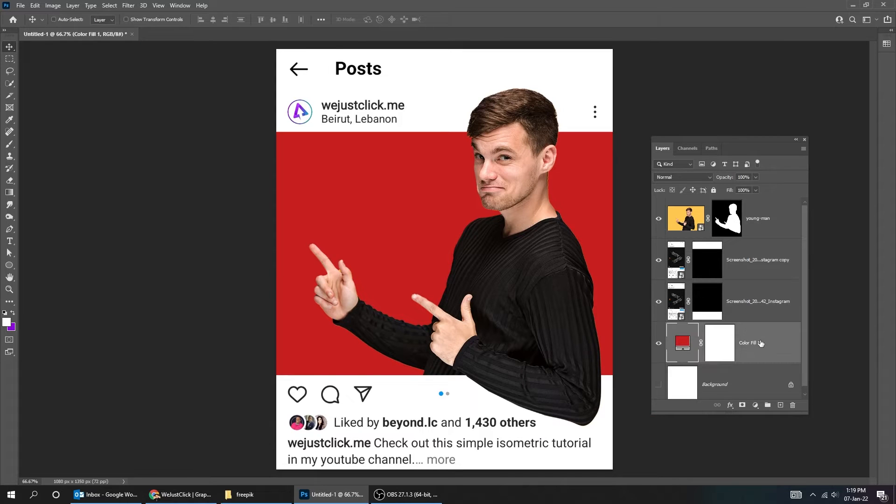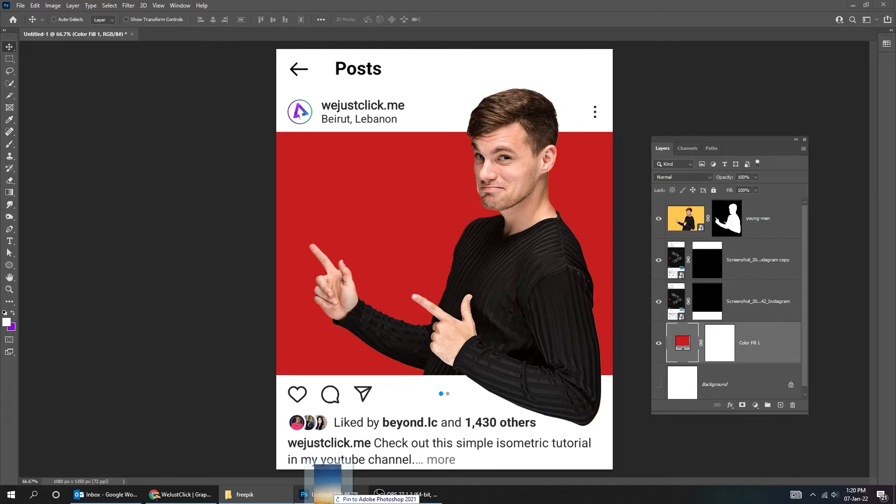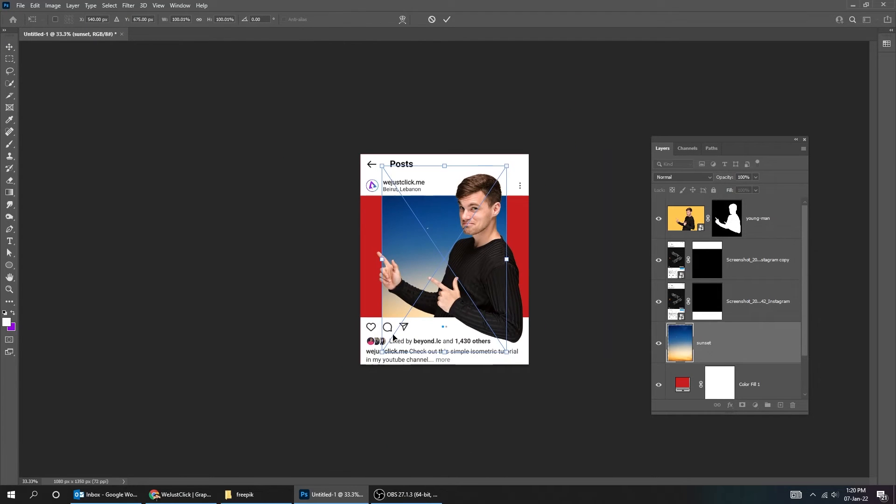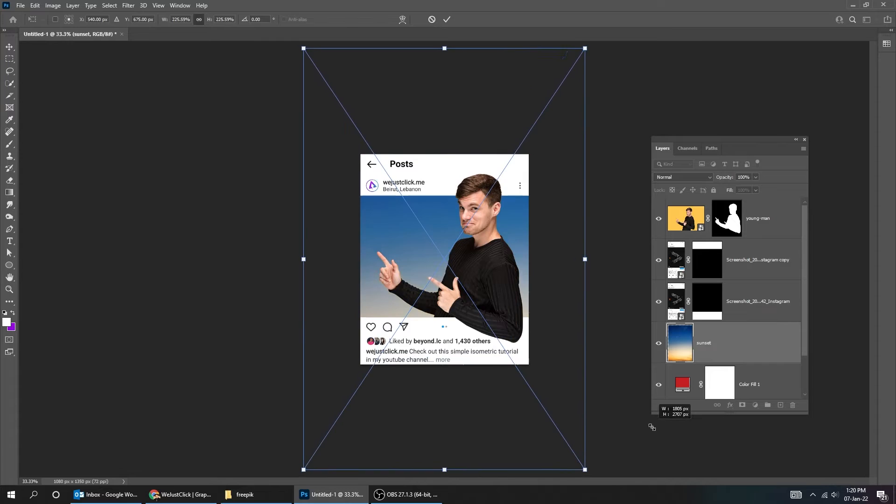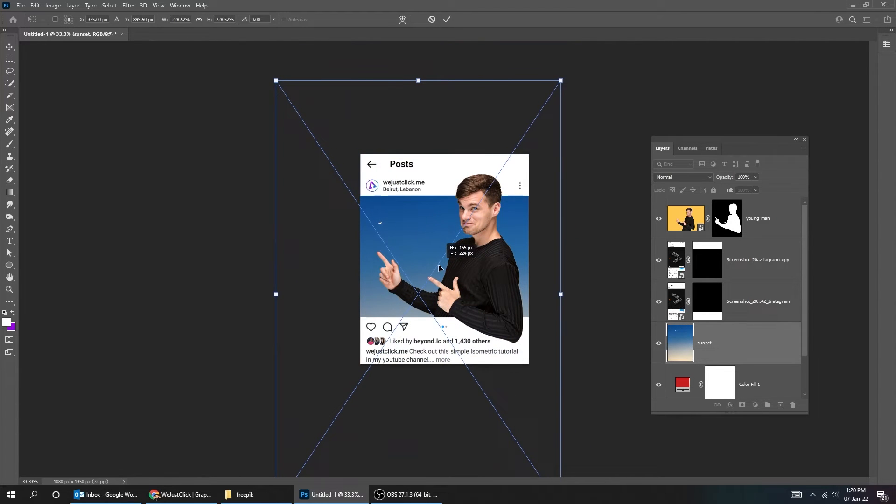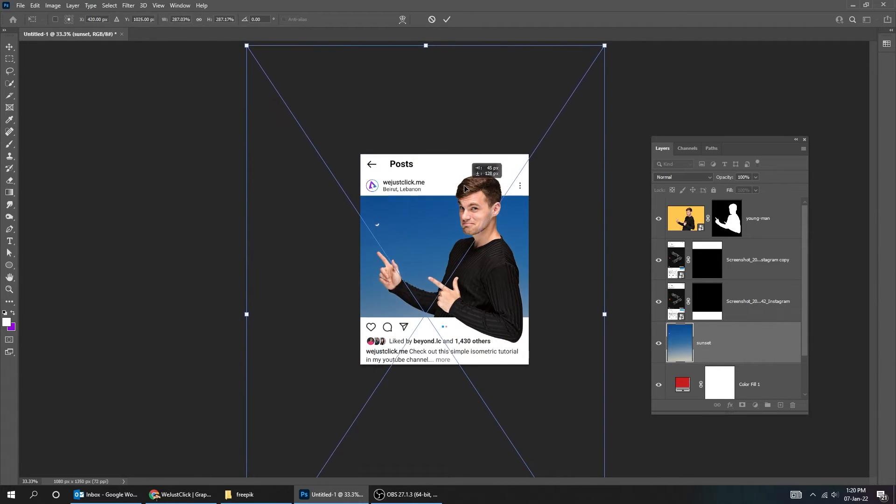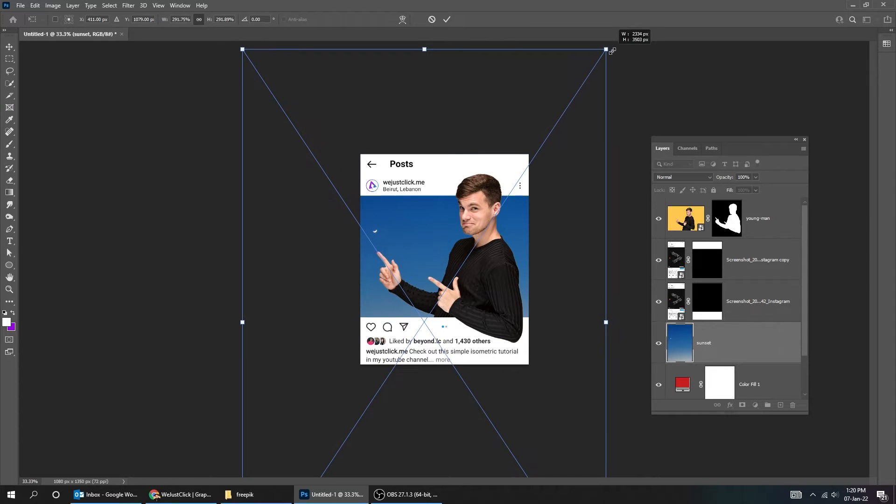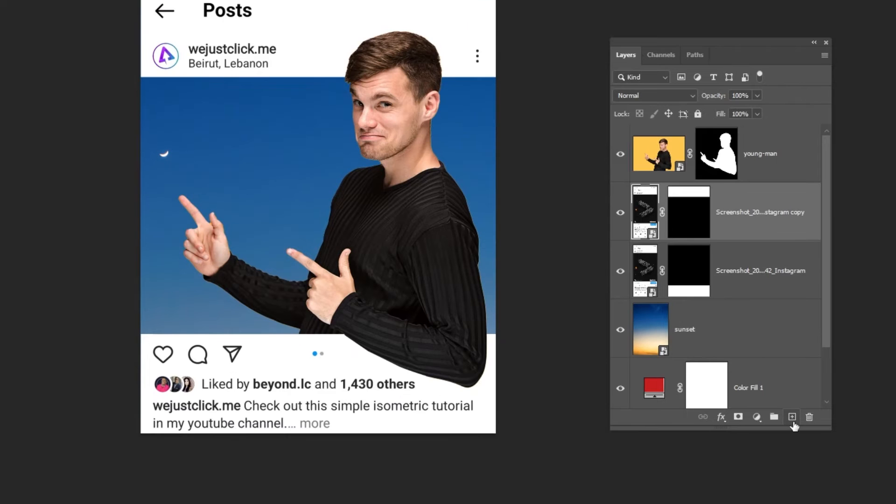Now let's add a background picture. Create new layer.